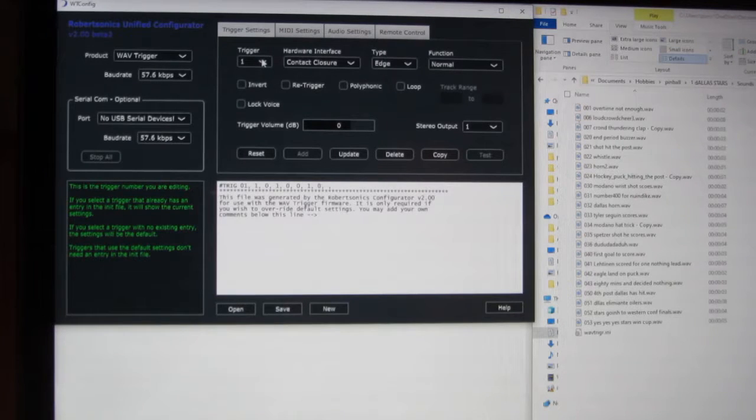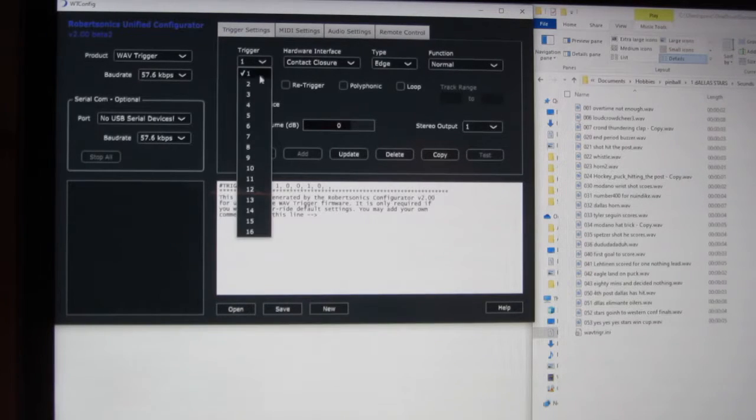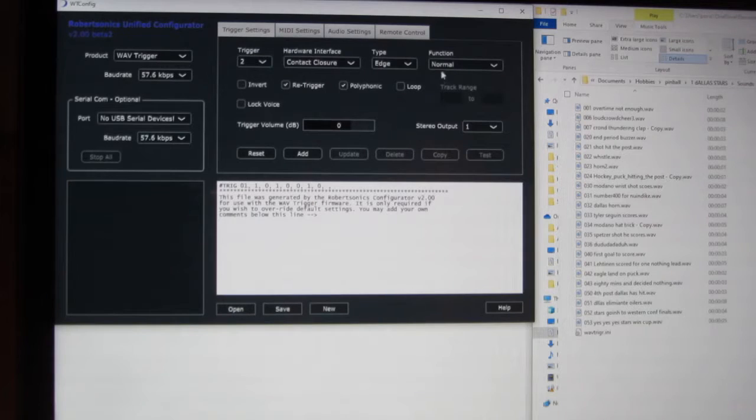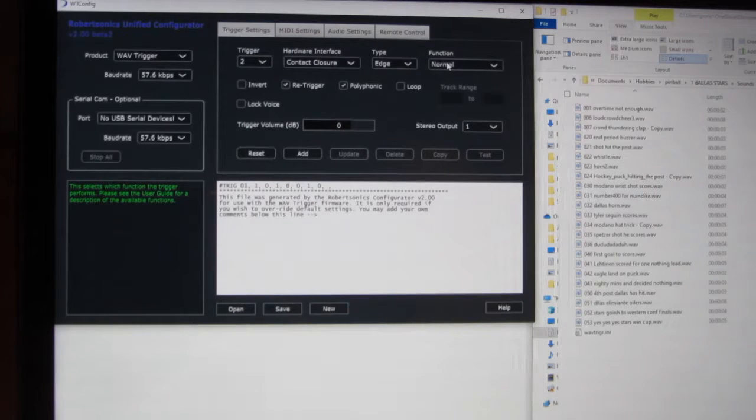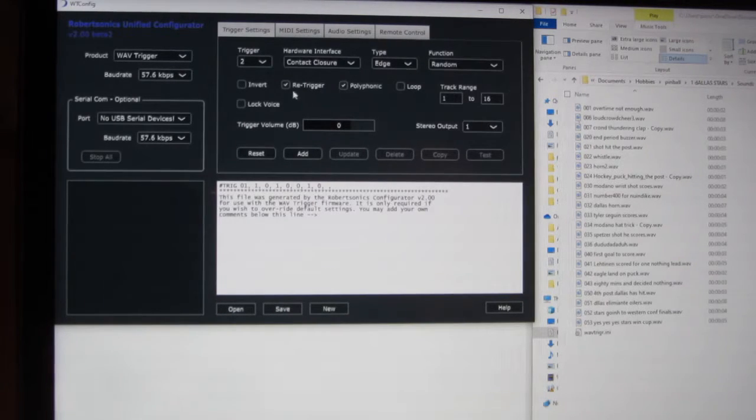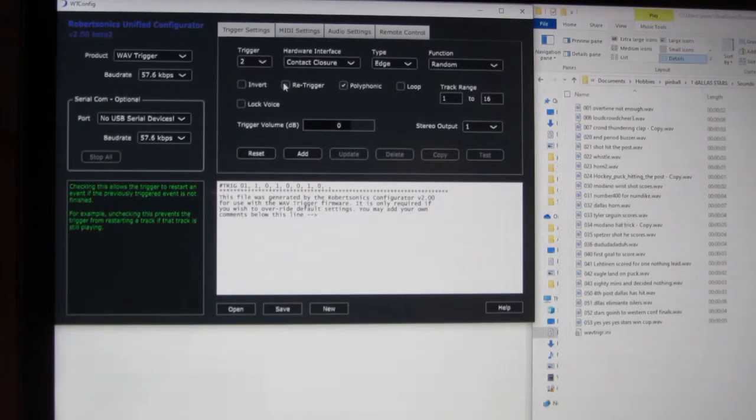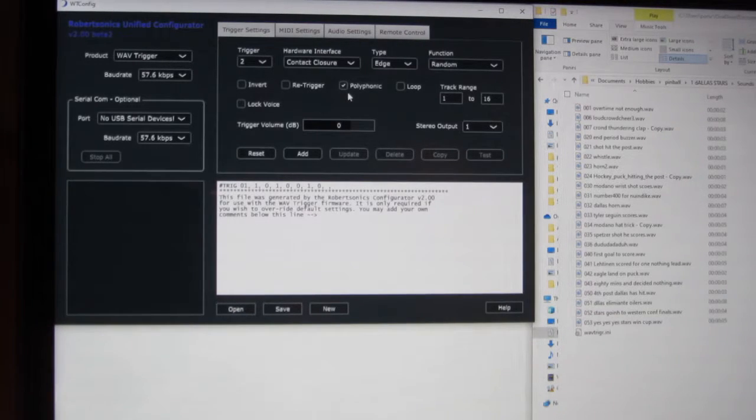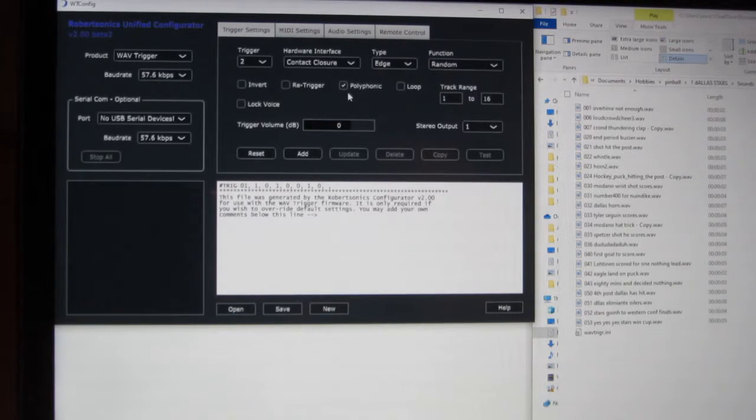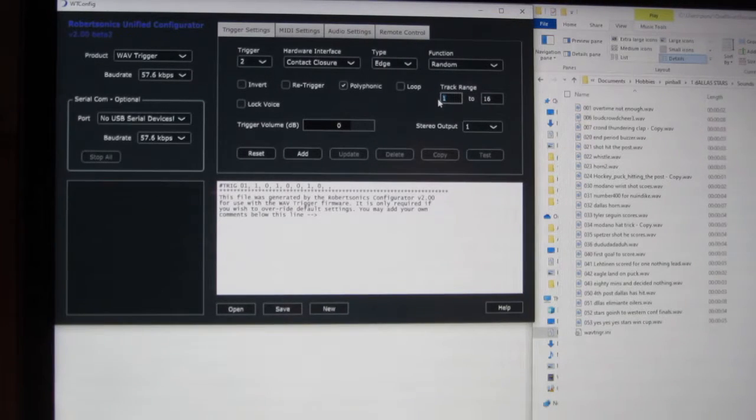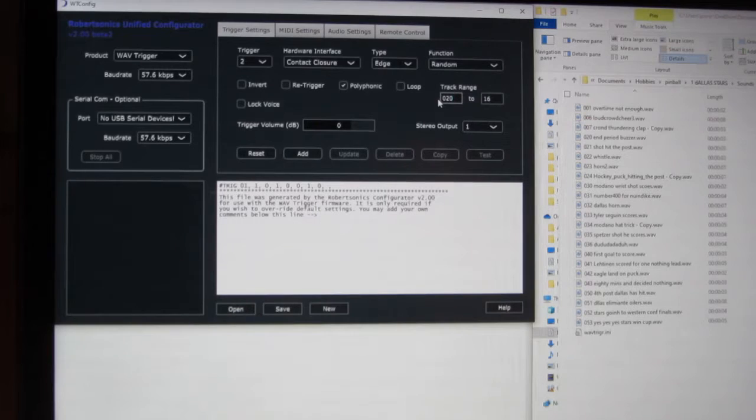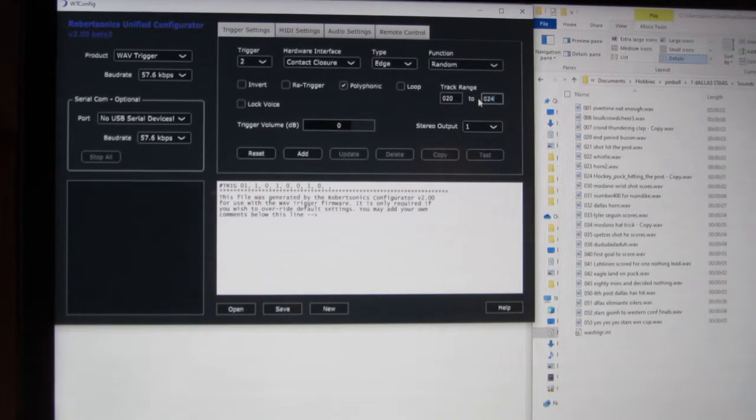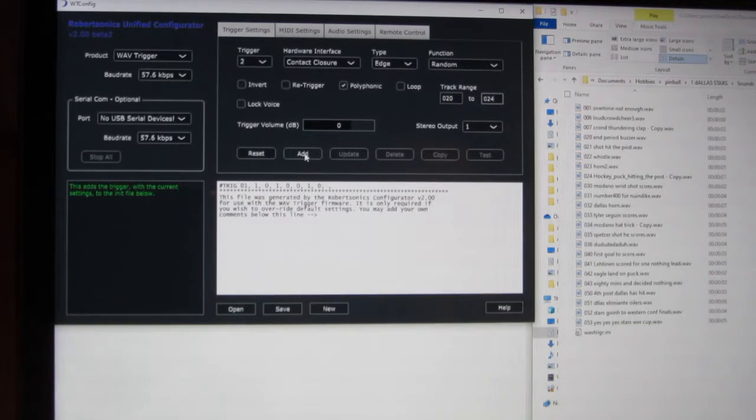I'm going to trigger 2. Now in trigger 2, we have 5 different sounds. I change normal to random, I don't want it to re-trigger. I do want them to be polymorphic because it's just things like a buzzer, a whistle, horn. Change the tracks to 020 to 024, hit add.